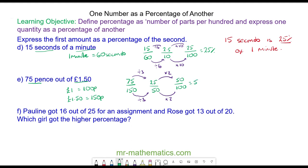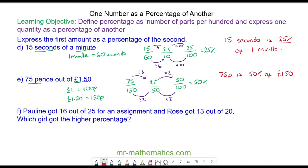So we have 50 percent. So 75 pence is 50 percent of 1 pound 50. And finally, Pauline got 16 out of 25 for an assignment and Rose got 13 out of 20. Which girl got the higher percentage?